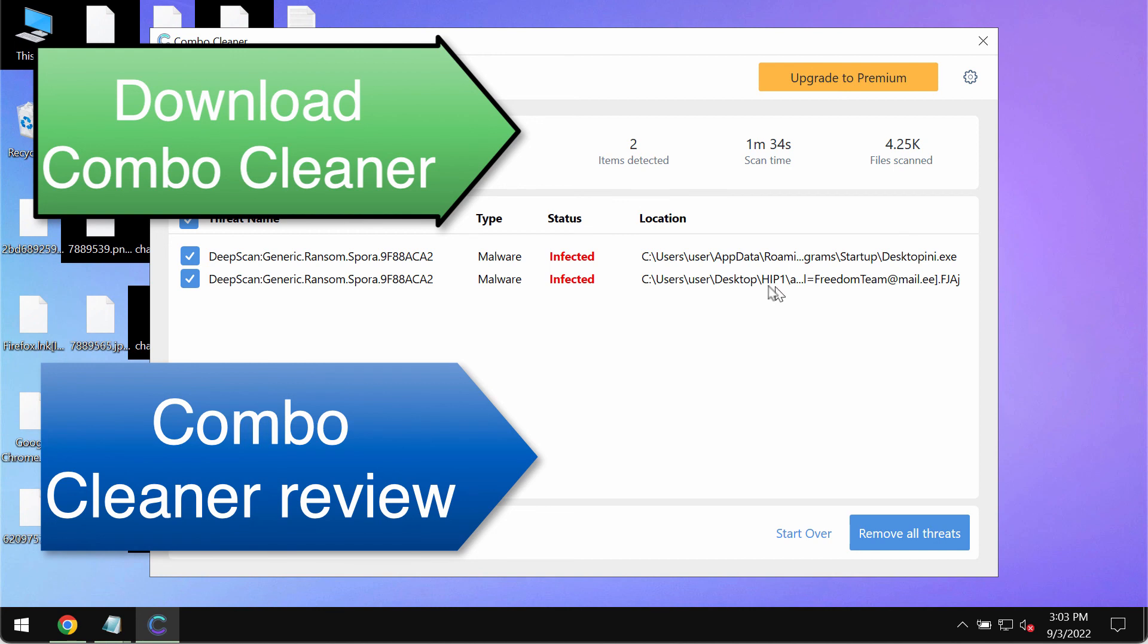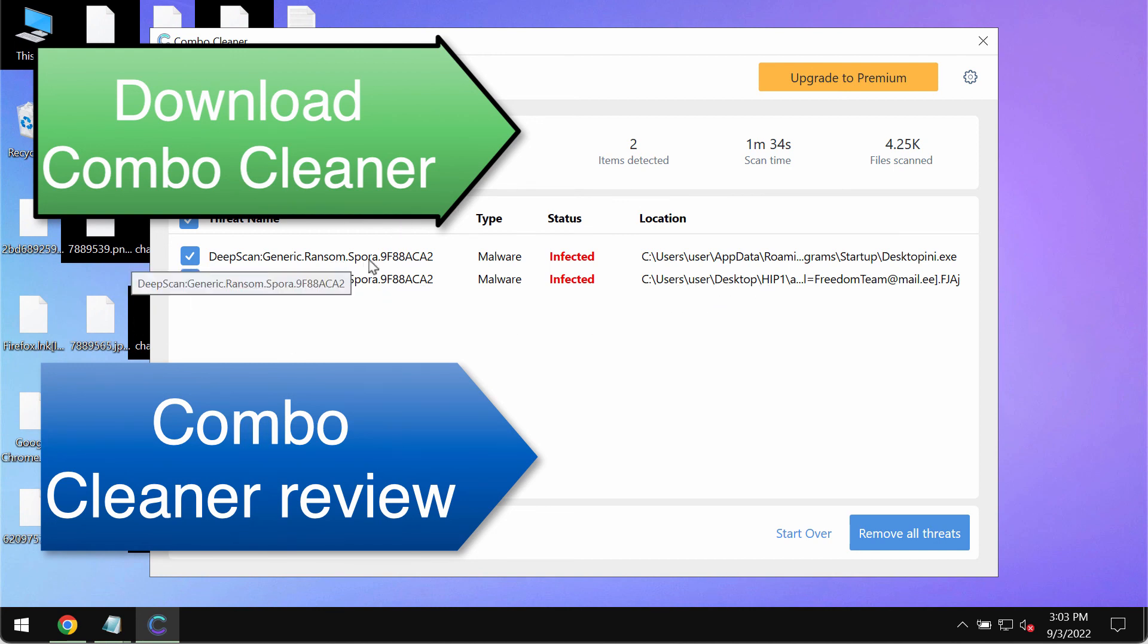And by the way this HIP1 ransomware is from the Spora ransomware family as clearly detected by ComboCleaner.